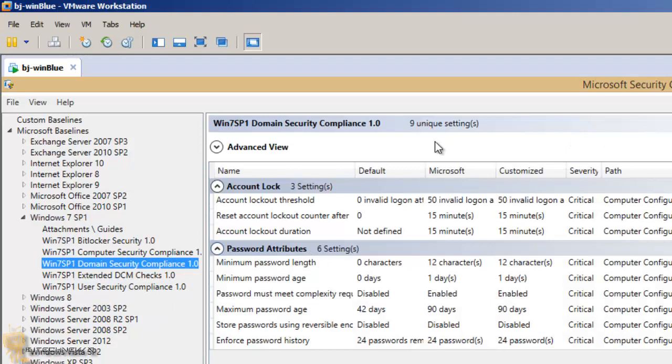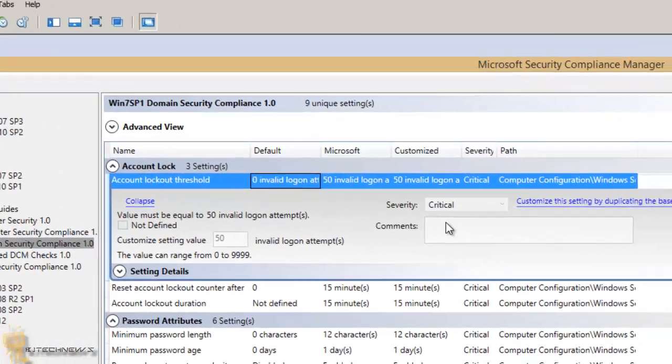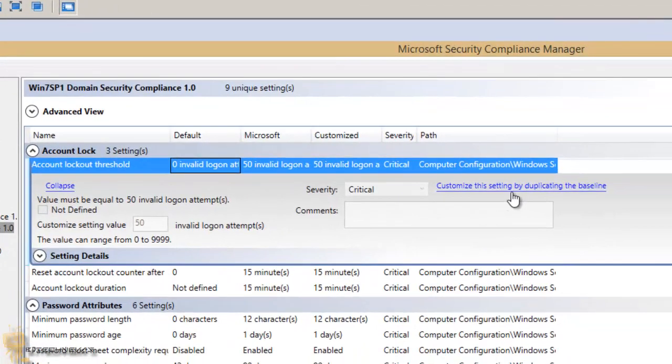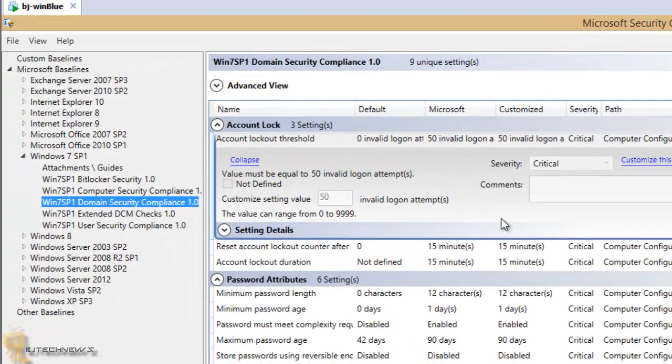As you can see, you got nine unique settings, and if you click on one, you're not able to do anything to it until you duplicate the baseline. So what I'm going to do is select the baseline and duplicate it.